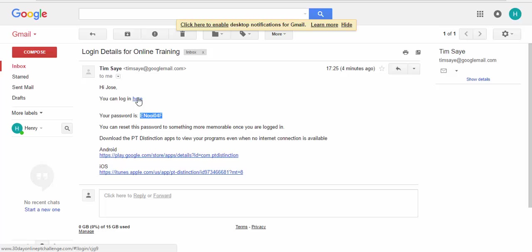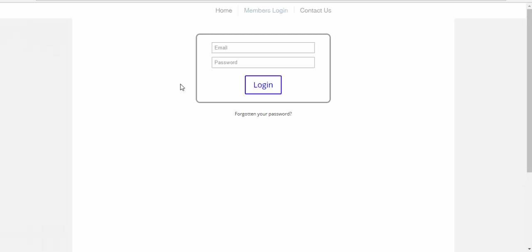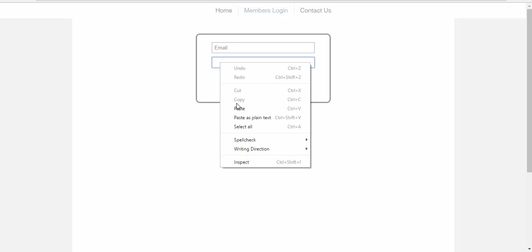So first of all I just go to your website. This of course would be integrated into your own website or if you don't have a website it would be your profile page mini sites on PT Distinction. They just go in, pop in their email address and their password.